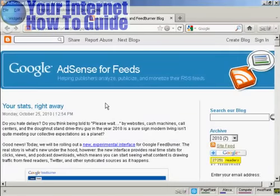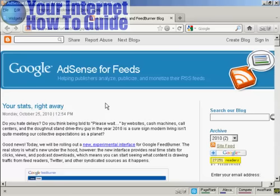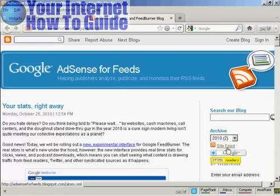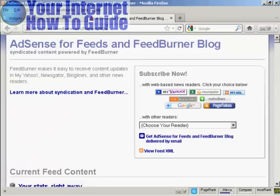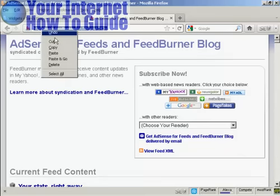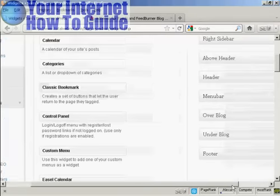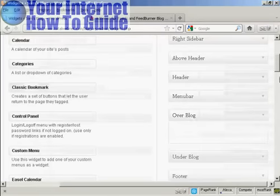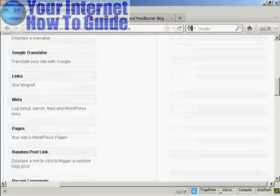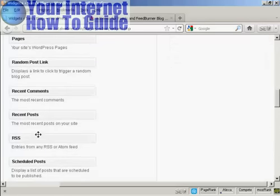But what if you want to import an RSS feed into your blog? Well, that's actually quite simple. What I'm going to do is import the feed from this site — the Google AdSense for Feeds blog. I'll click where it says Site Feed, take that URL and copy it. Then I'll come back to my blog and use a widget for this, placing the RSS widget over the blog.